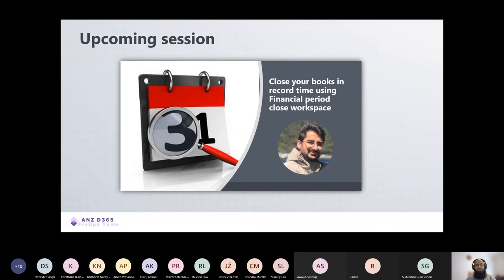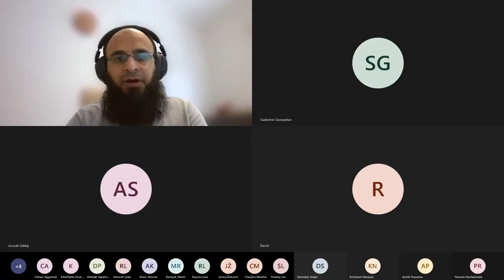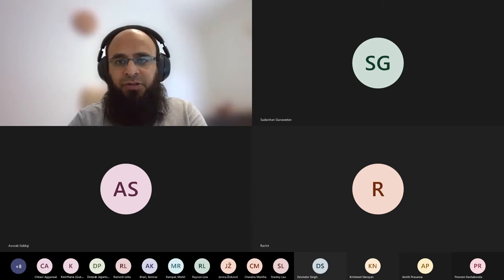We also have an upcoming session where Dishan is going to talk about how to close your books in record time using the financial period close workspace. That's a hot topic and upcoming feature. It's happening on the 31st of October, the last Saturday of the month. Keep up to date from our LinkedIn invites. With that, I'll hand over to Awab, who is going to talk about Finance and Operations with the Azure ecosystem integration.